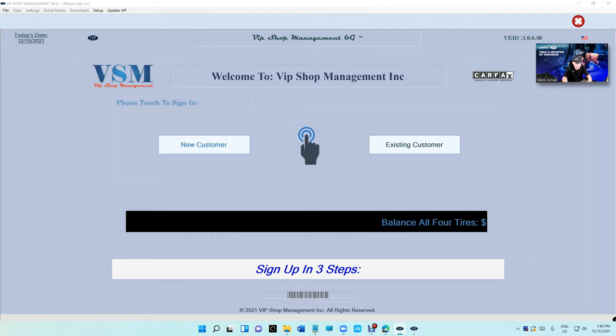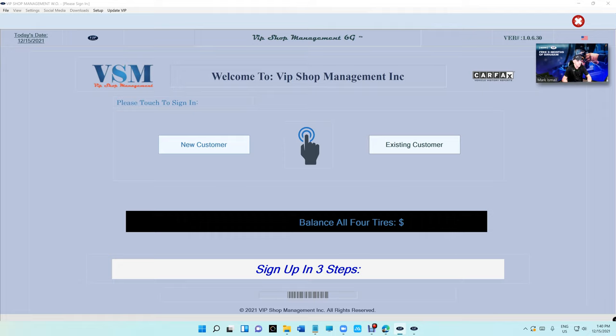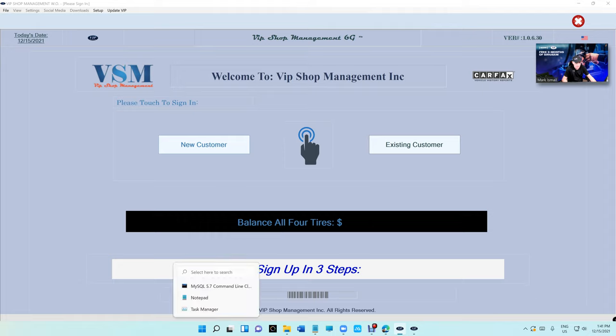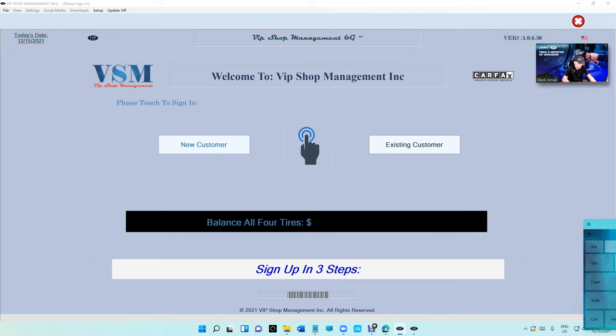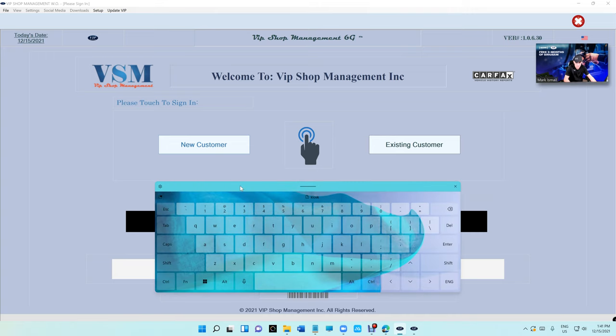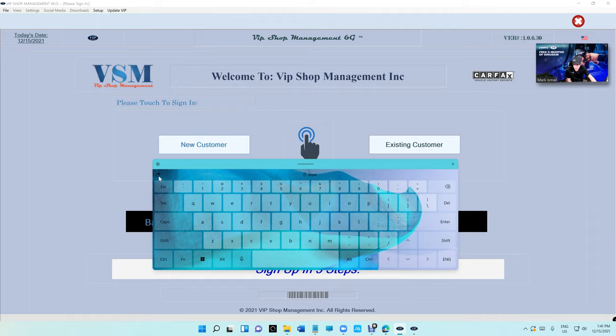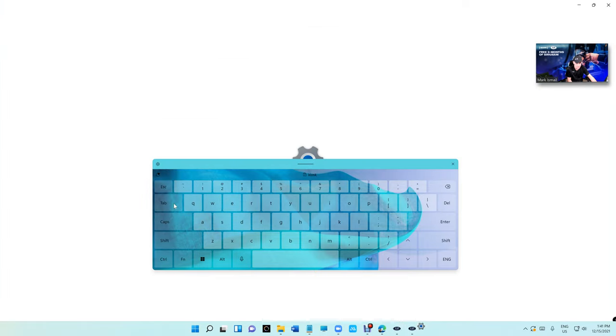The problem with the tablet is the keyboard. The good news is that Windows made sure that you can resize the keyboard now. So you click on the keyboard, this is the keyboard, you can change it, you can customize it, finally they listen. So you click on settings right here, click on theme and resize.